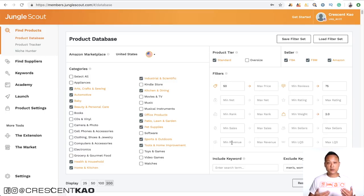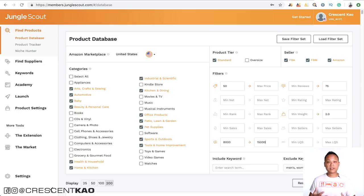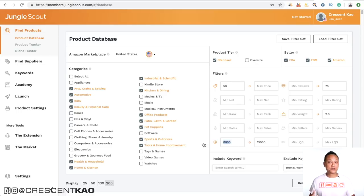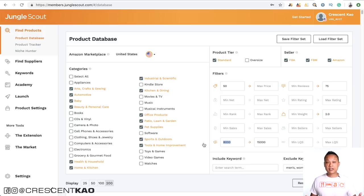A good revenue range to start looking in is around $8,000 to around $15,000. This will show you a whole different list of products. And if you're slightly more aggressive, you can look in a higher revenue range, such as $12,000 to $20,000. Just mix and match it and see what you find.